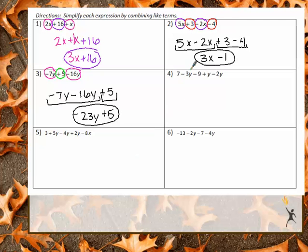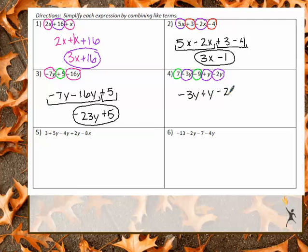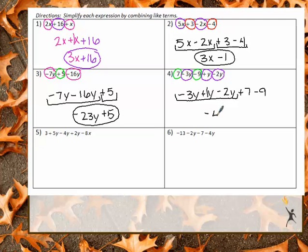For number 4, I have a 7 and negative 9 as constants, and negative 3Y, positive Y, and negative 2Y as variables. Put letters first, going left to right: negative 3Y plus Y minus 2Y, then plus 7 minus 9. Remember a 1 goes in front of that Y. Negative 3Y plus 1Y minus 2Y gives me negative 4Y. And positive 7 minus 9 gives me negative 2. Final answer: negative 4Y minus 2.